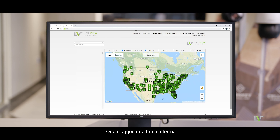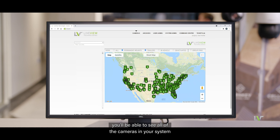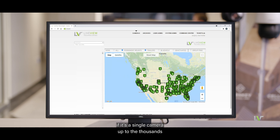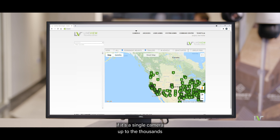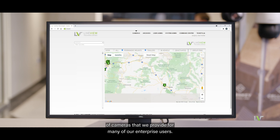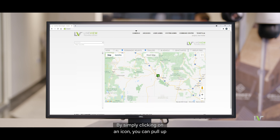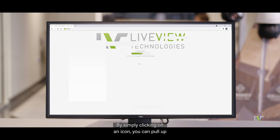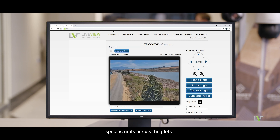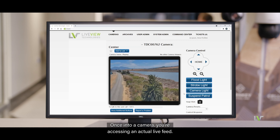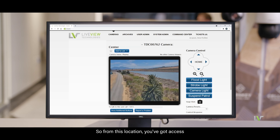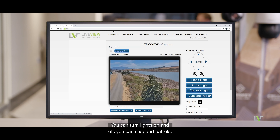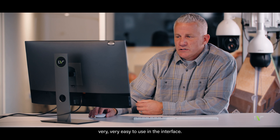Once logged into the platform, you'll be able to see all of the cameras in your system — from a single camera up to the thousands of cameras that we provide for many of our enterprise users. By simply clicking on an icon, you can pull up specific units across the globe. Once into a camera, you're accessing an actual live feed, with access to pan-tilt zoom functionality, the ability to turn lights on and off, and the ability to suspend patrols. It's very easy to use.